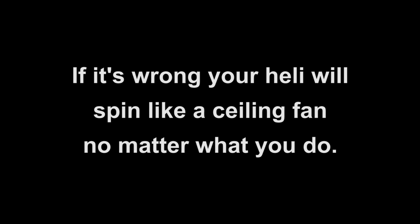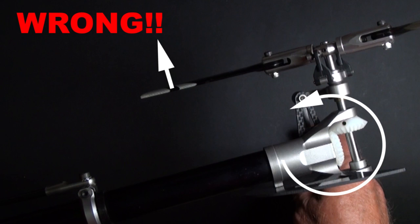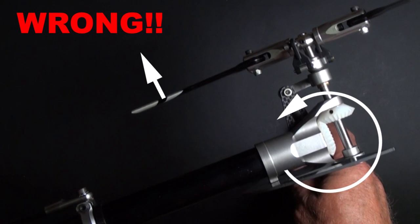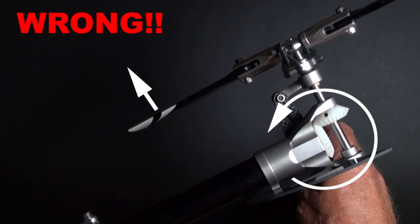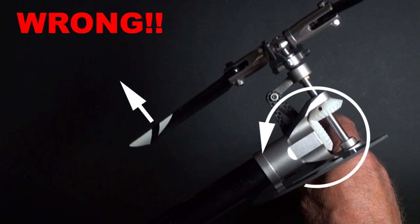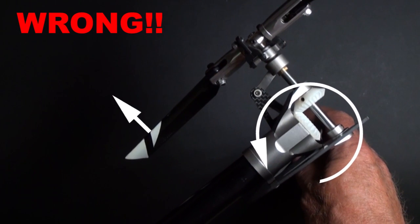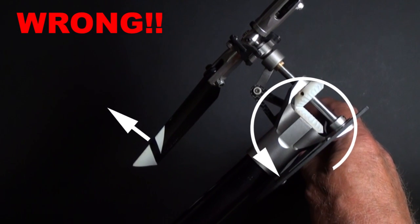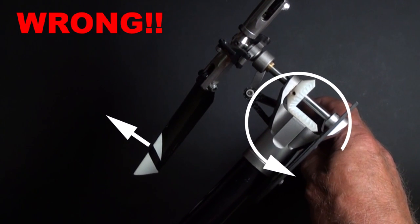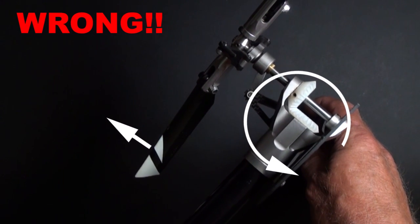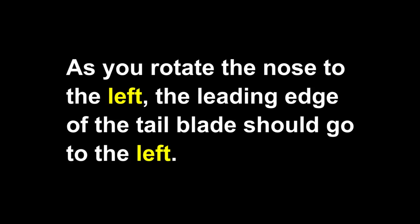Now we're going to see if the gyro is operating properly. Because if it's reversed, your helicopter is going to spin like a ceiling fan, even while it's on the ground. So we've got to get that right. As you move the nose of the helicopter to the left, the leading edge of that tail blade should move to the left. As you can see, it's moving to the right. And that's wrong. So if that's the case, you're going to have to reverse the gyro.